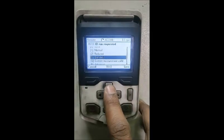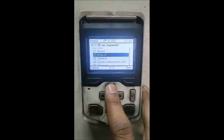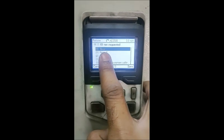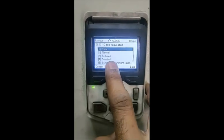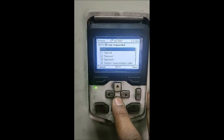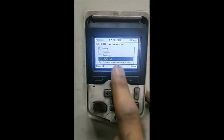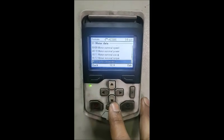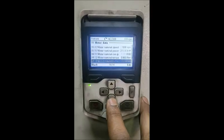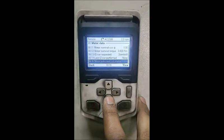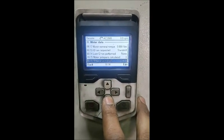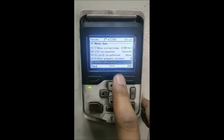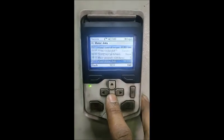This is important: ID run is performed. So 'ID run requested' — there are different options. Once the motor is in a coupled condition, we have to select standstill. Otherwise, you can select normal if it is free to rotate. Standstill is preferred. Once selected, we can also change the direction here.